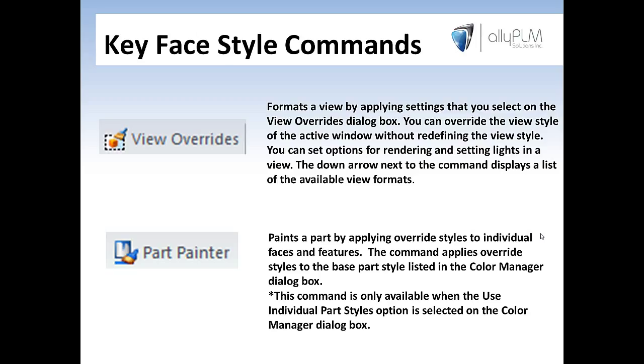I also wanted to take a few minutes to talk about some of the key commands that I'll be using most during the demonstration. First, the view overrides command. The view overrides command allows us to override a view style that we have in an active window without actually redefining that view style. And what a view style is, is how we view the model, whether it's in wireframe or shaded with visible edges, things of that nature. So we're able to take this command and select a new one without totally changing what was already there.